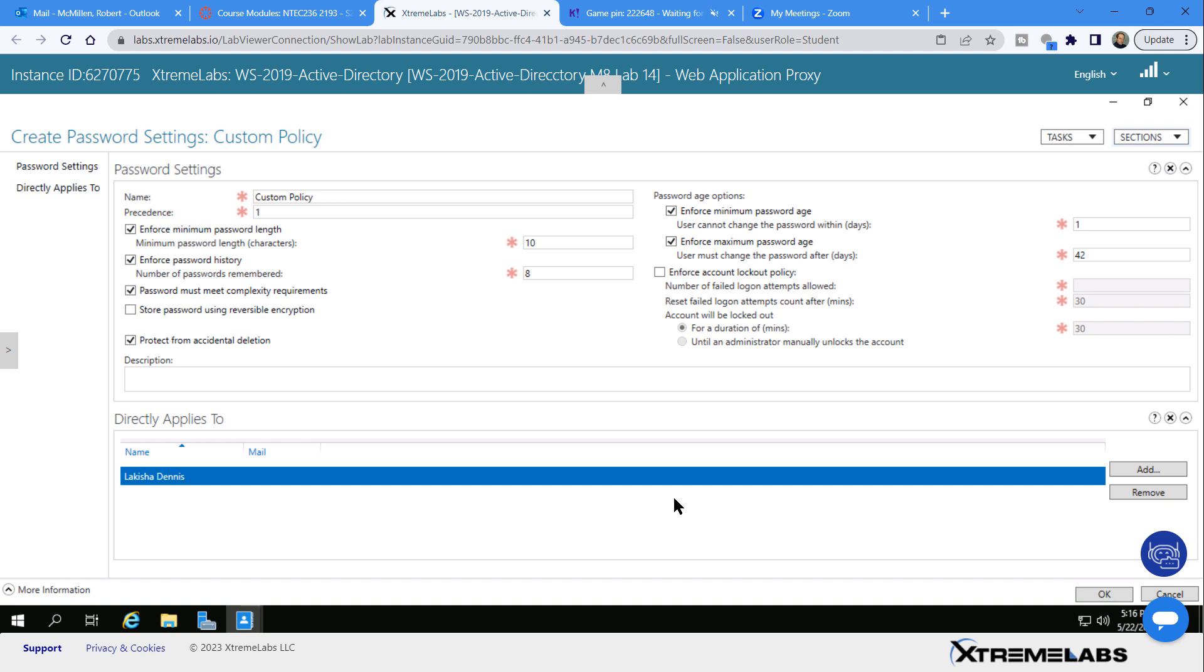So what this is going to do is if you have a default domain policy, this policy is going to override that default domain policy, but only for this particular user or a group if I add that group in.